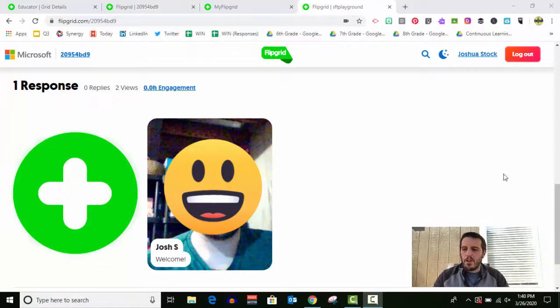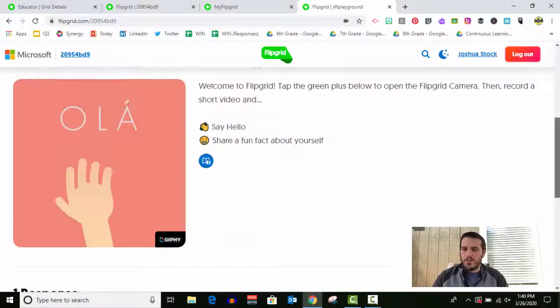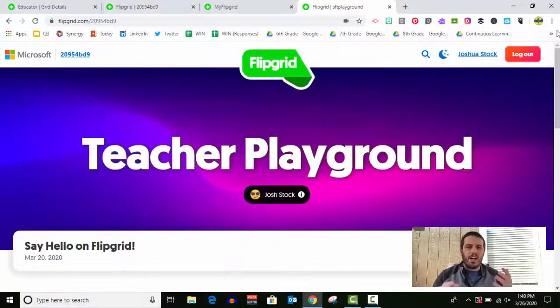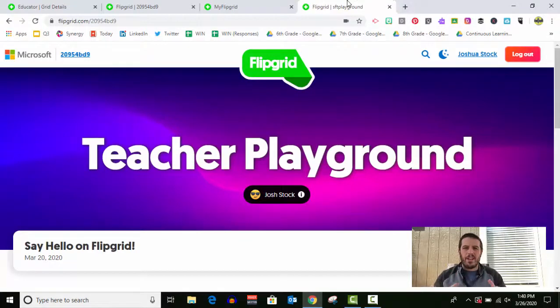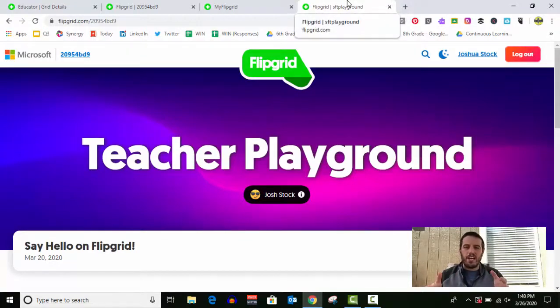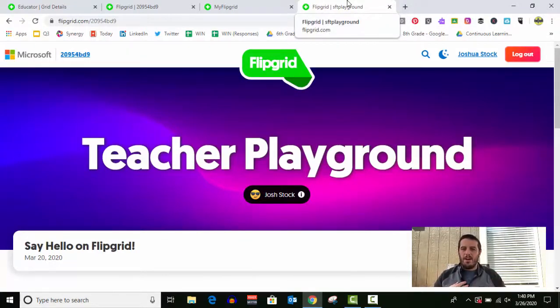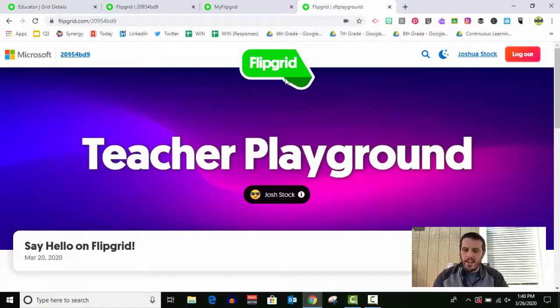So the first thing you're gonna want to do is log into your grid. So I've got my grid here that I've already received the link to. This is a practice grid that I created.